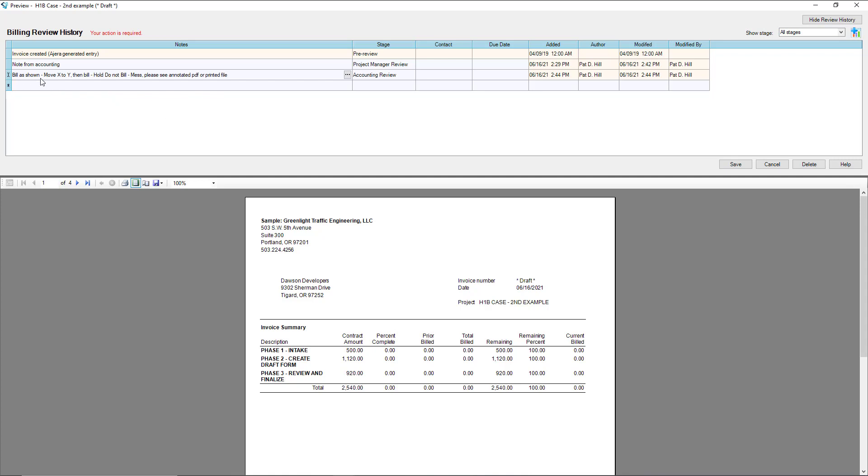We're going to put some sort of note on here. The notes could be something simple like hey this draft is good so bill as it's shown, or another option would be hey move a couple little things and then invoice the project, or another option is hey just hold this, we're not actually going to bill.